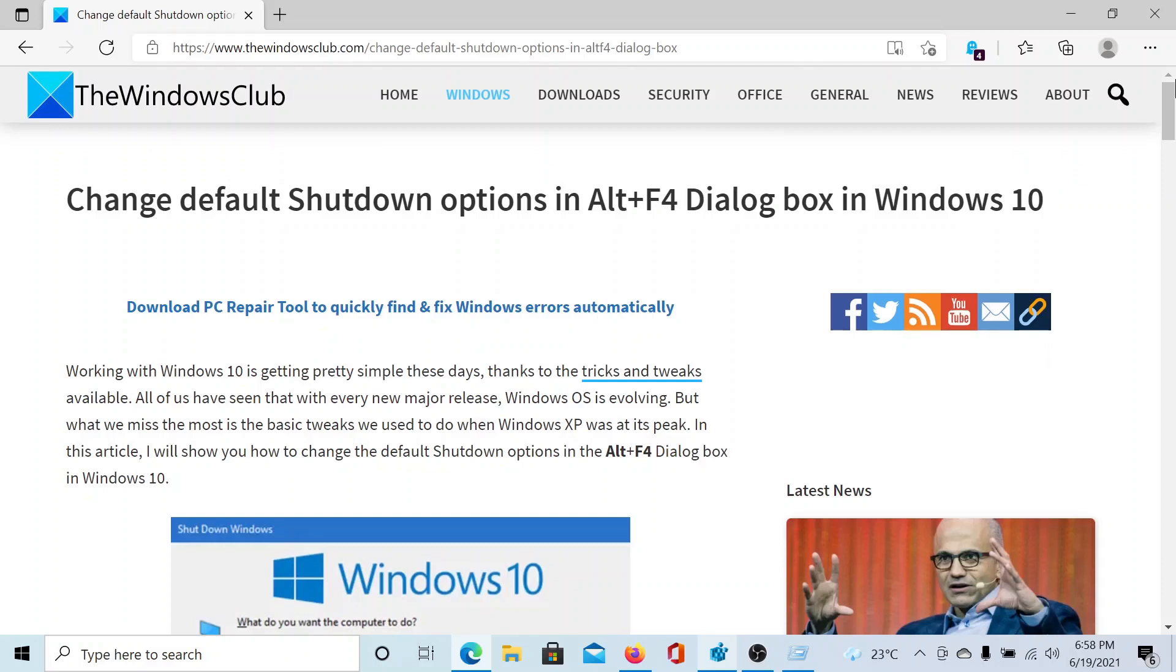If you have any doubts, please go to the original article on TheWindowsClub, scroll down to the comment section, and write your query. We will surely answer it.